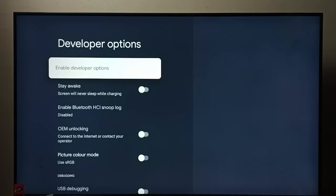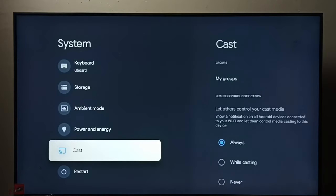Let me go back. See, now under System we could not find developer options because we disabled it.